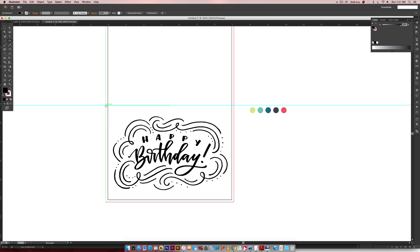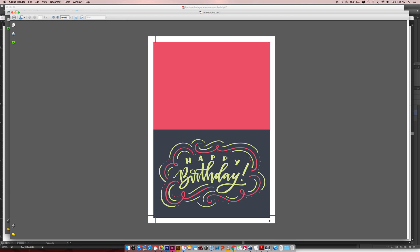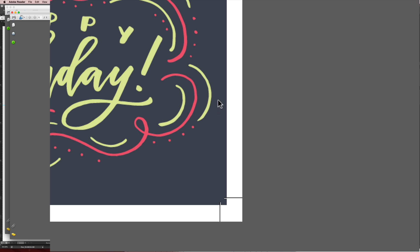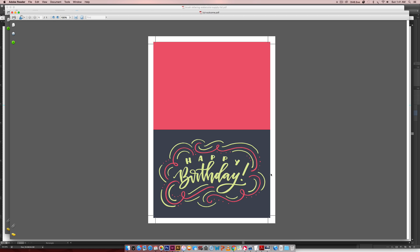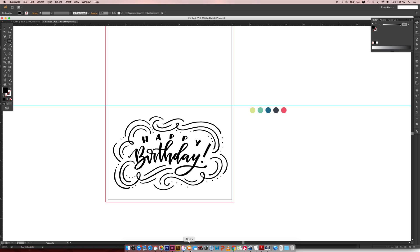The first thing we're going to do is set a background color. So I'm just going to hit M on my keyboard, and I'm going to go to my bleed line. This red line is your bleed line, so when you're cutting your paper here, you're going to cut into the color, so you're not going to have any white on your cut line. Everything's going to look like it bleeds perfectly off the page, so when you cut it, it looks super pro.